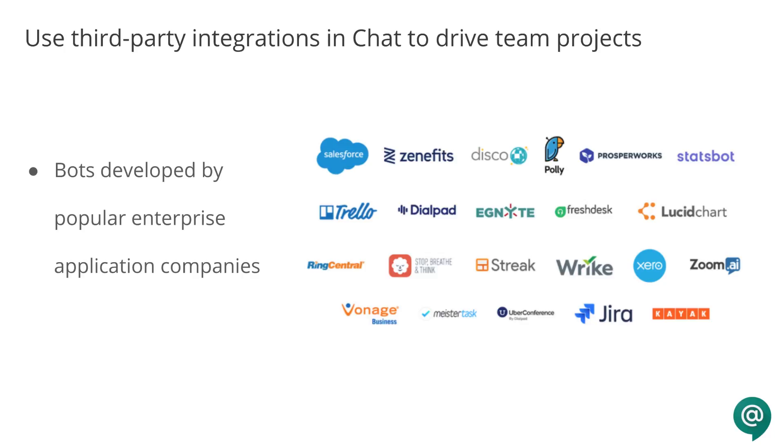A chat bot is a piece of software that conducts a conversation with users. Chat bots simulate how a human would behave as a conversational partner, and can be used to provide customer service or deliver other informational services.